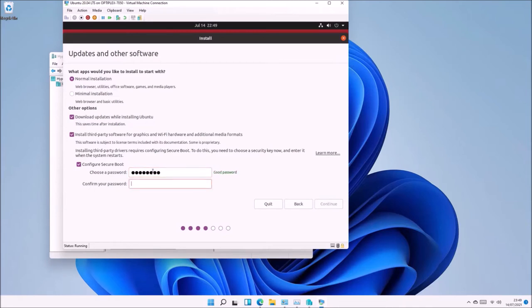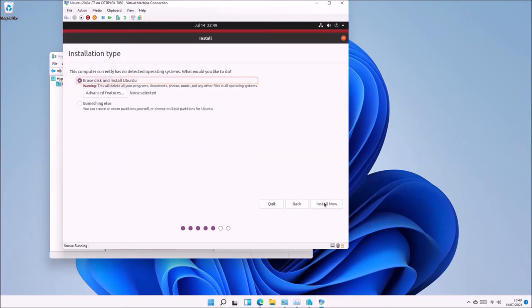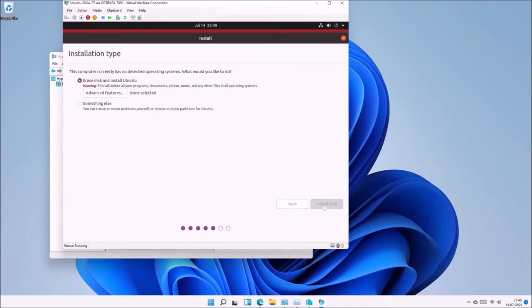In order to do this, we need to configure Secure Boot by creating a machine owner key that we'll supply to the VM's virtual UEFI BIOS. This allows the virtual machine to pass Secure Boot with these multimedia codecs. Input your machine owner key and confirm it; we'll later supply this to the UEFI BIOS.